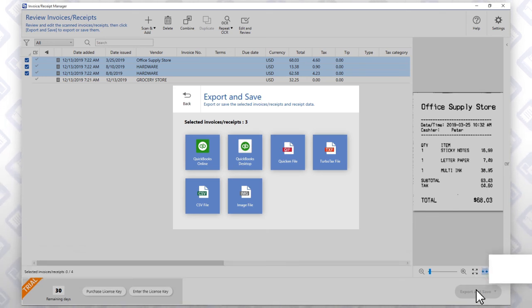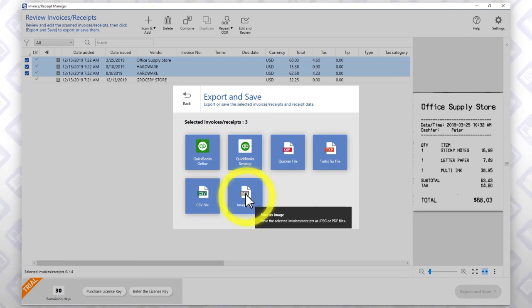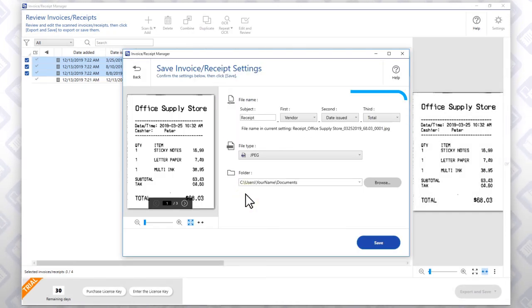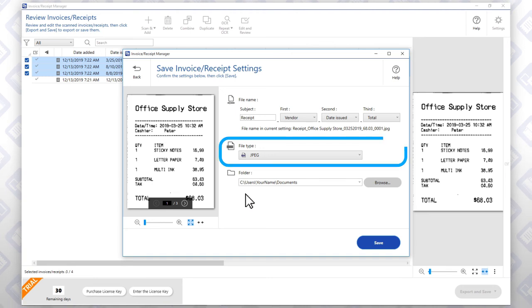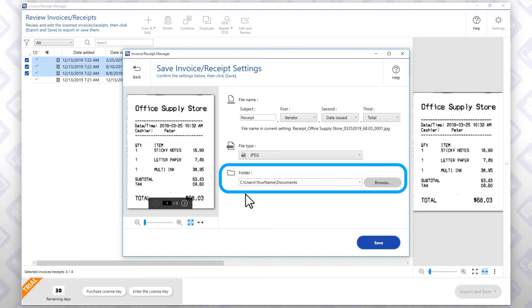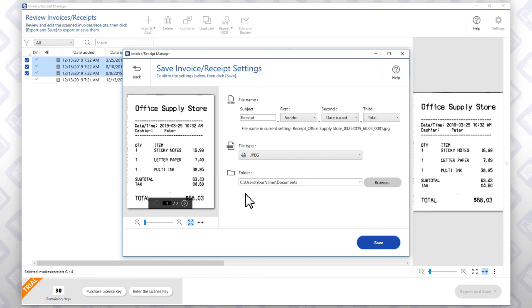If you want images of the original receipts, click this button. You can choose the file name format, file type, and destination folder for the image files. When you're done, click this button.